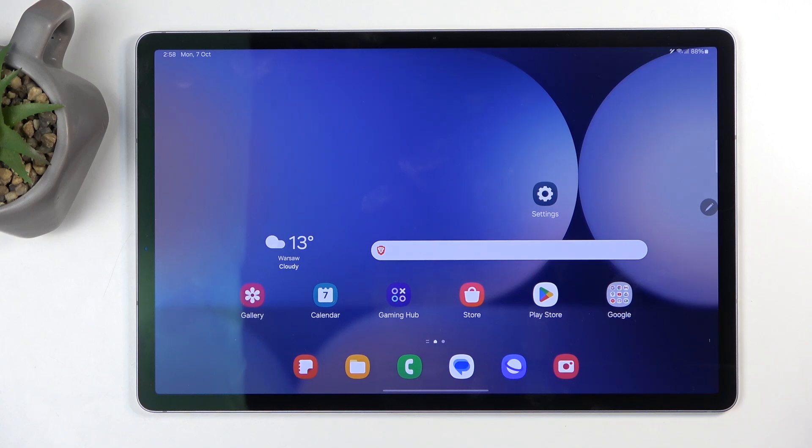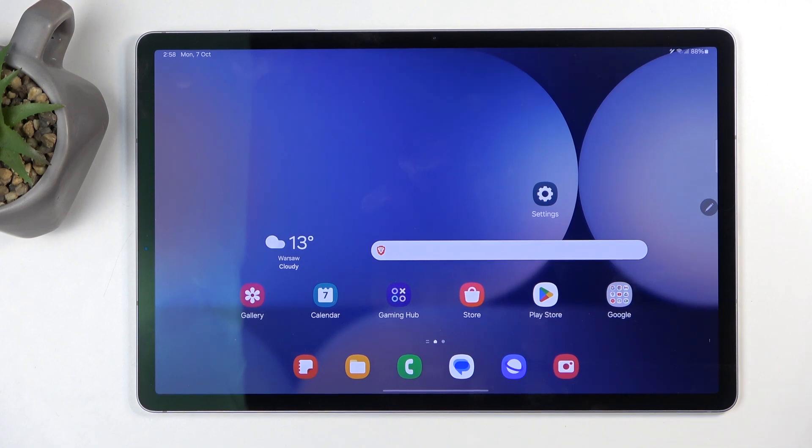Welcome! Follow along as I show you how to record screen on the Samsung Galaxy Tab S10 Plus.